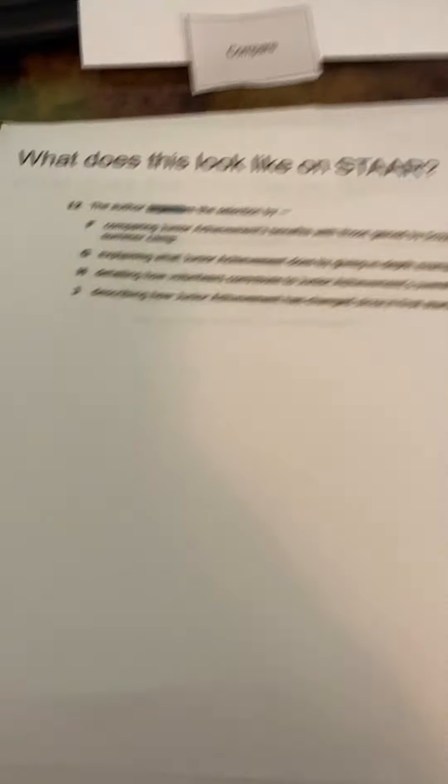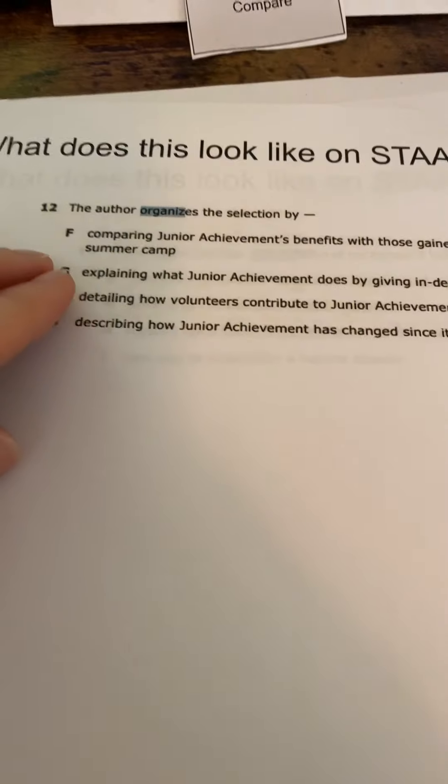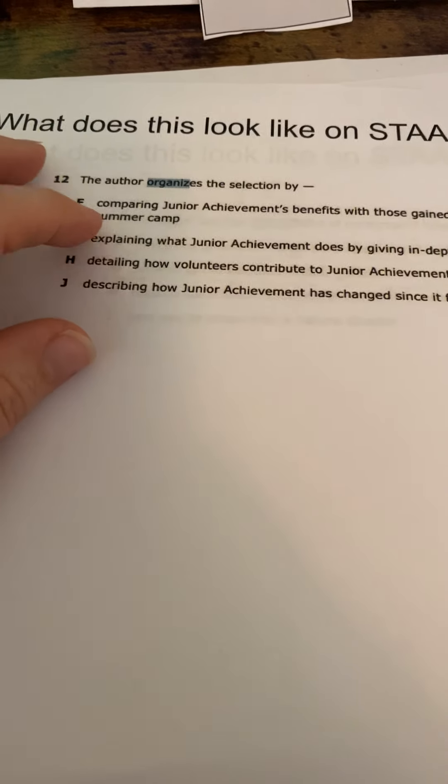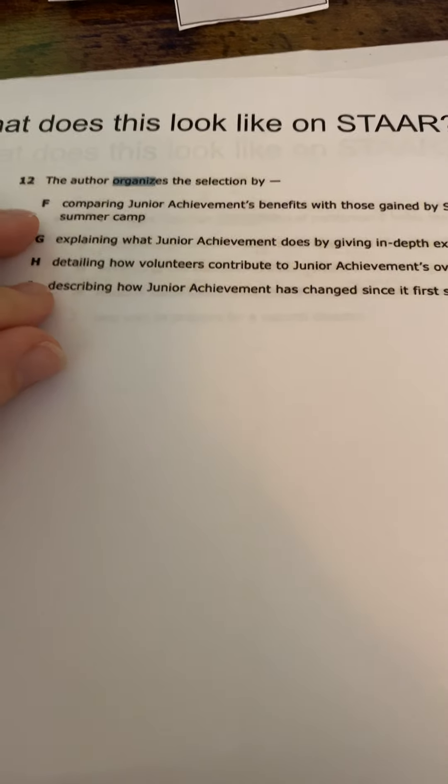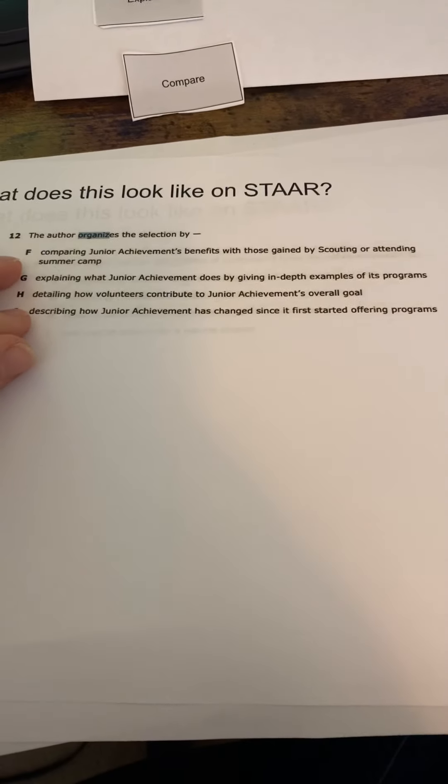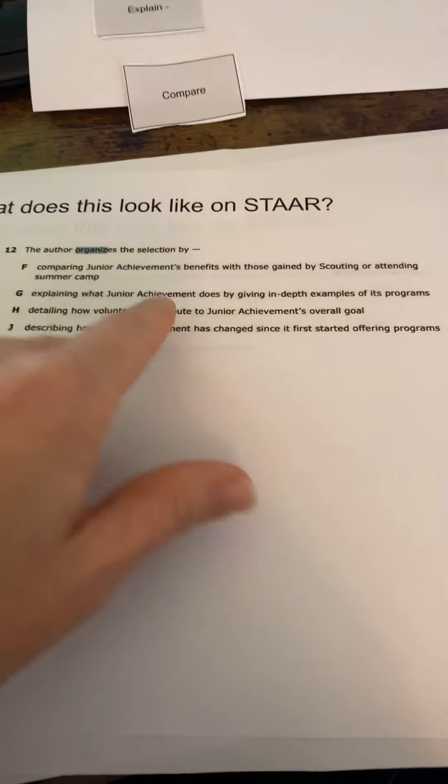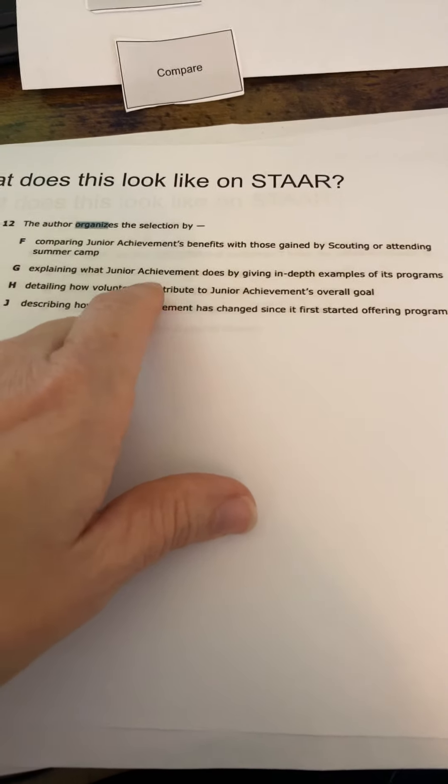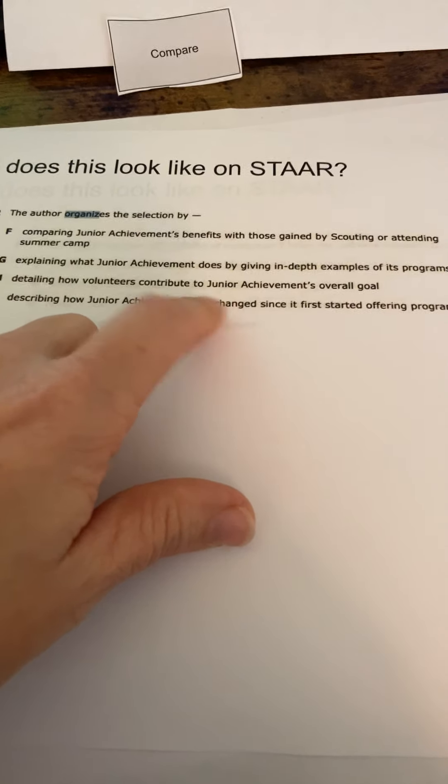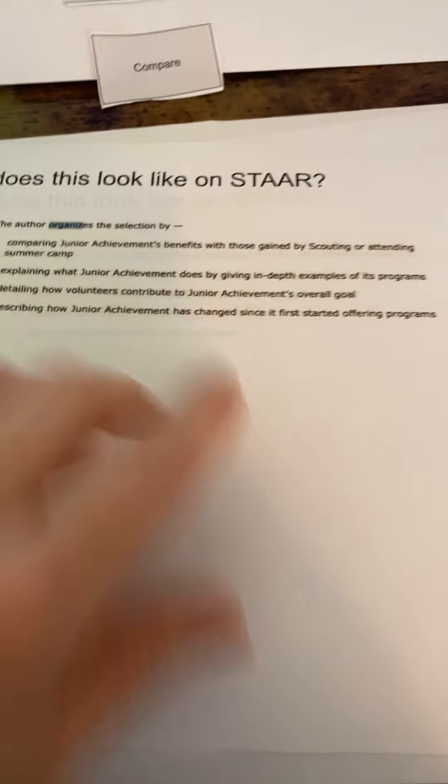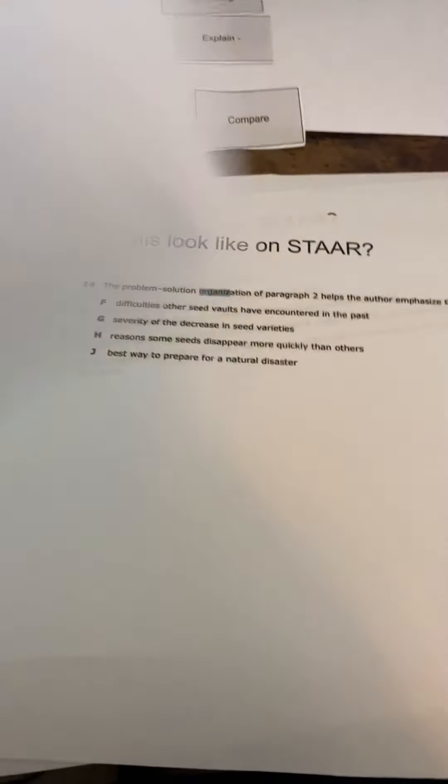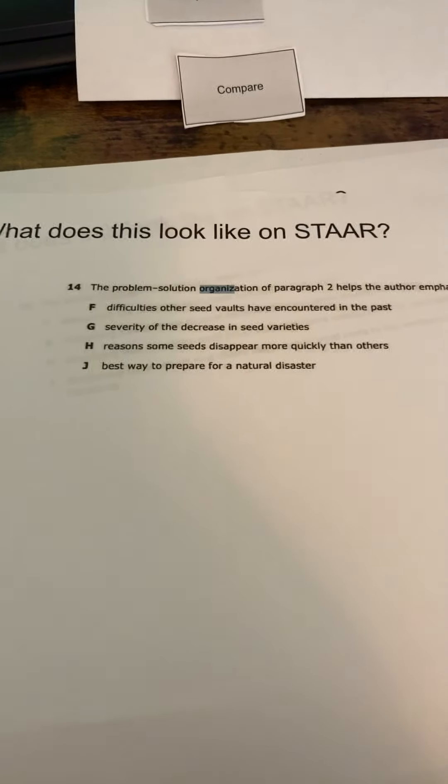Other ways it might look, the author organizes the selection by, and again, we get comparing, explaining, detailing, and describing. The kids are going to need to go back in the text to verify what's the rest of that question, whether or not it's true.